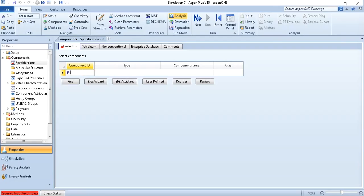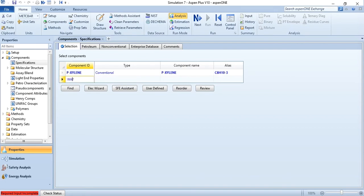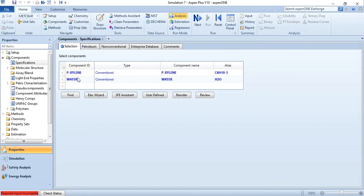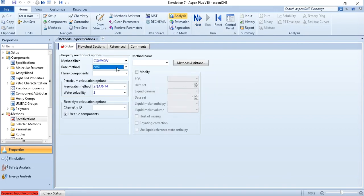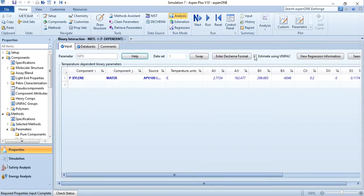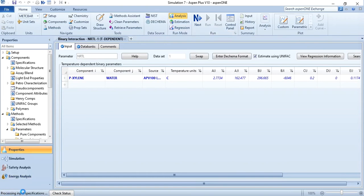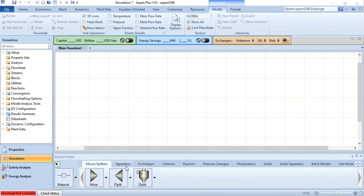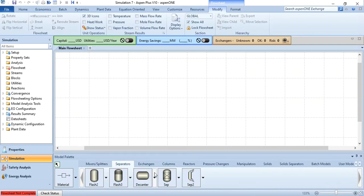Paraxylene and water are selected. Click next and select NRTL as property package. Again click next. Estimate using Unifac, click run. After that results are available on running and results available, go to simulation and in separator you see the decanter is placed over here. Two phase liquid decanter.